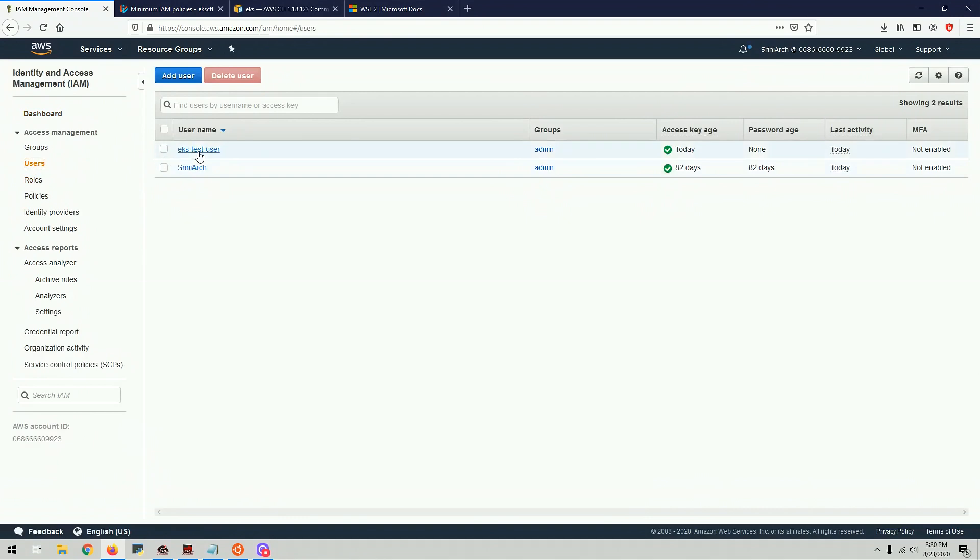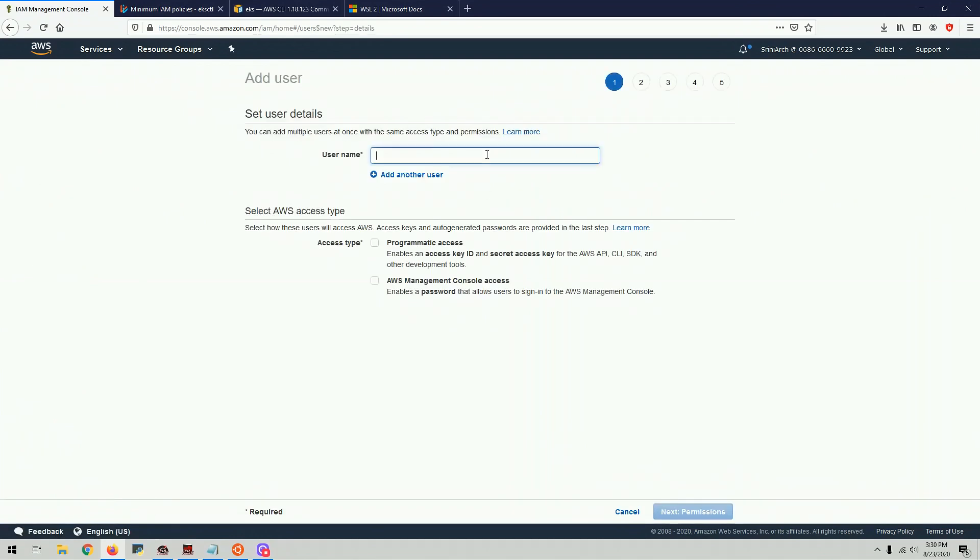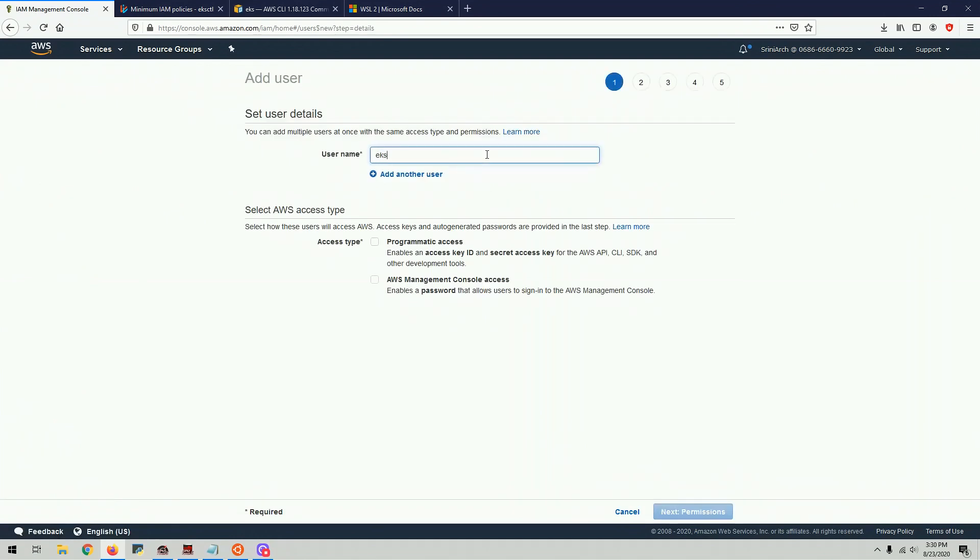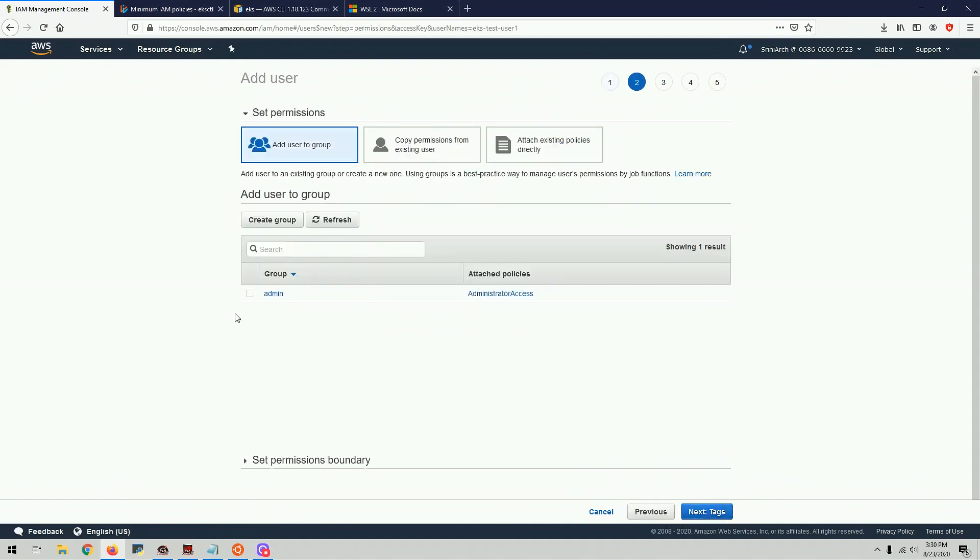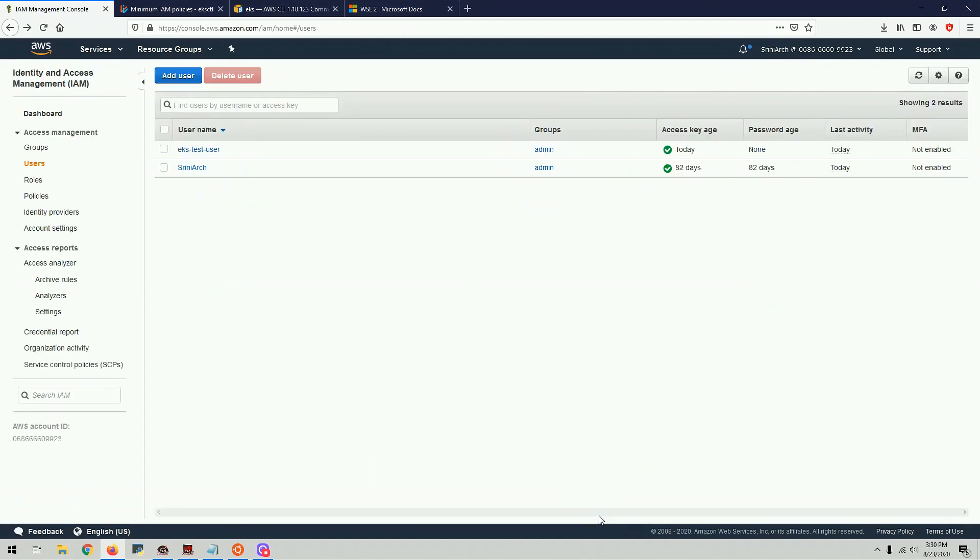I already created one user called EKS Test User, but you can click on Add User here, type in EKS Test User or whatever user you want. And this user requires programmatic access, and then click Next. And then you select this one which has administrator access, so this user can create clusters. But this is only for the purpose of this tutorial. In real life, you actually want to give this user a very minimum set of permissions that are required to run the cluster.